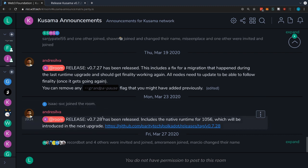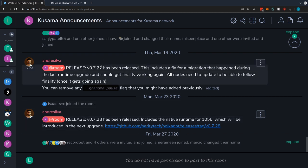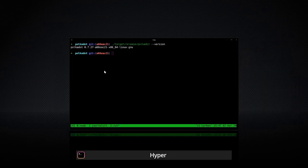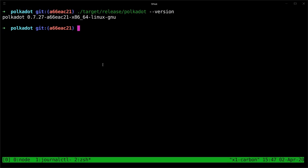As we can see here, there's been a new release, version 0.7.28, which is a higher version than the one that I'm currently running, which is 0.7.27. So this means that we need to upgrade to the latest version.